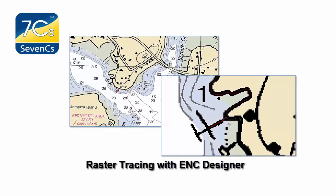One excellent feature of ENC designer is the raster tracer, which easily enables digitisation of raster files directly into an ENC cell.